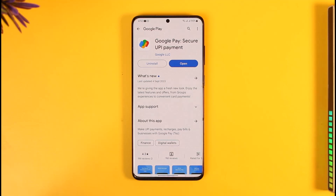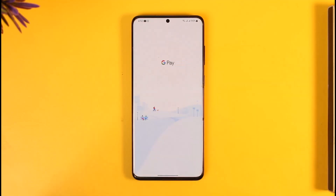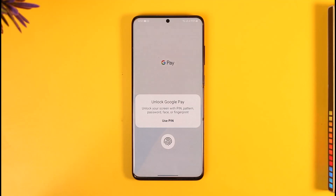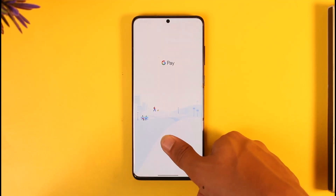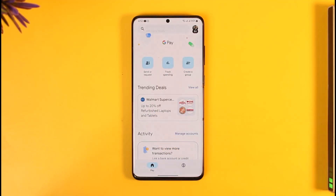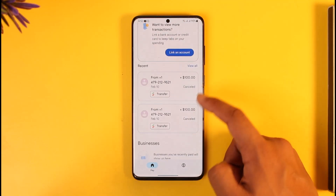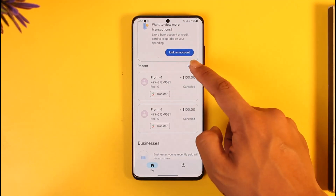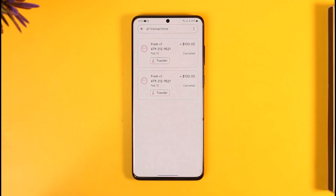All you have to do is go ahead and launch the Google Pay application. Once you launch the Google Pay app, you're going to see this type of interface where you want to sign into your account. Once you're on the home page, if you scroll down to the recent section and then tap the view all option,